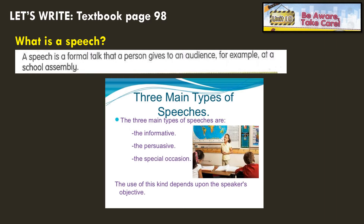Before we proceed, I would like you to refer to your textbook. Please turn to page 98. So we are going to learn how to write a speech. Do you know what is a speech? A speech is a formal talk that a person gives to an audience — for example, at a school assembly. So in Malay, speech means ucapan.